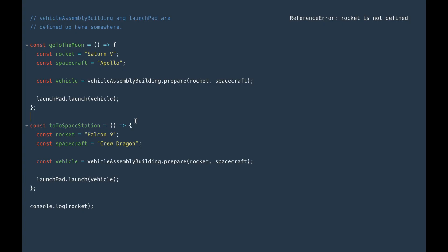Besides blocks, there is another way to define scopes. Here we have an example with some functions. One of the cool features of functions is that they, too, define their own scopes. We have two functions — they each use their own const rocket, spacecraft, and vehicle. So if we are going to the moon, we can use the Saturn V rocket and the Apollo spacecraft, and we can hand those off to the vehicle assembly building. If we're going to the space station, we'll use the Falcon 9 and a Crew Dragon. Something cool about the scopes of functions is that functions carry their scope around with them. The scope of a function has a special name — it's called a closure. And that can be really useful.